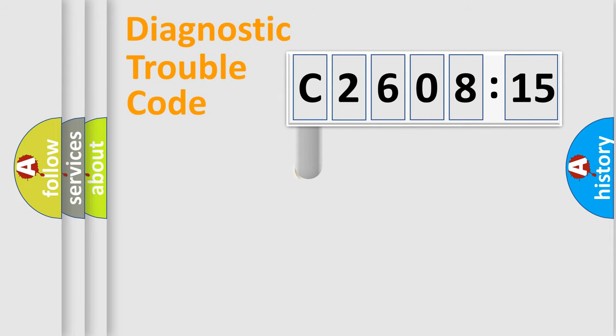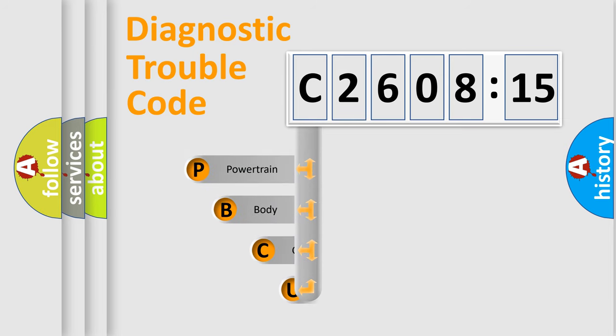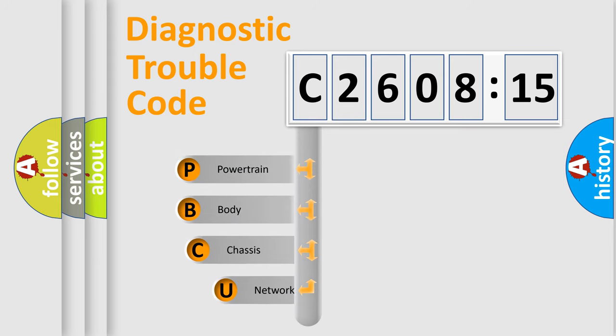First, let's look at the history of diagnostic fault code composition according to the OBD2 protocol, which is unified for all automakers since 2000.